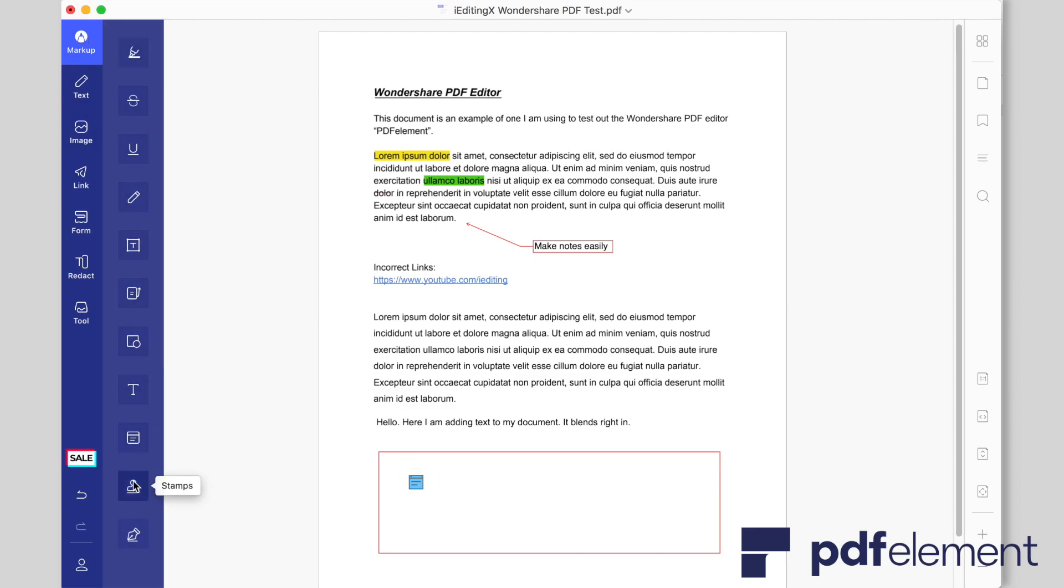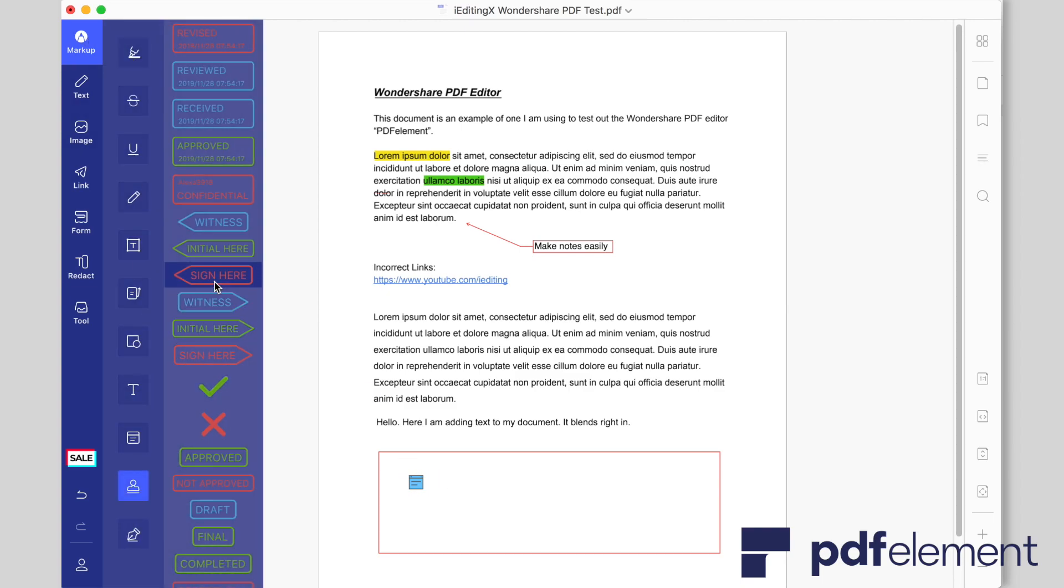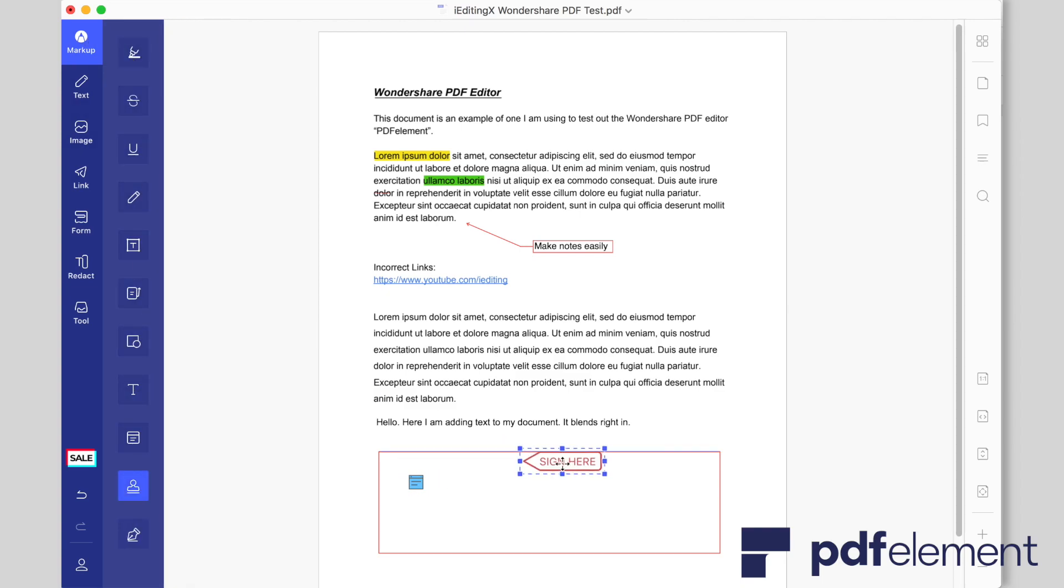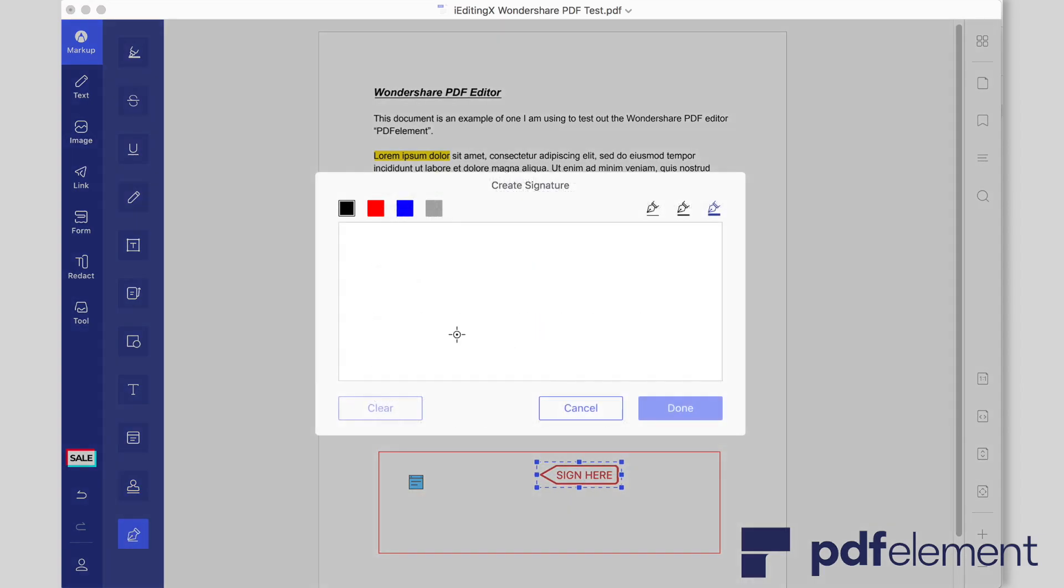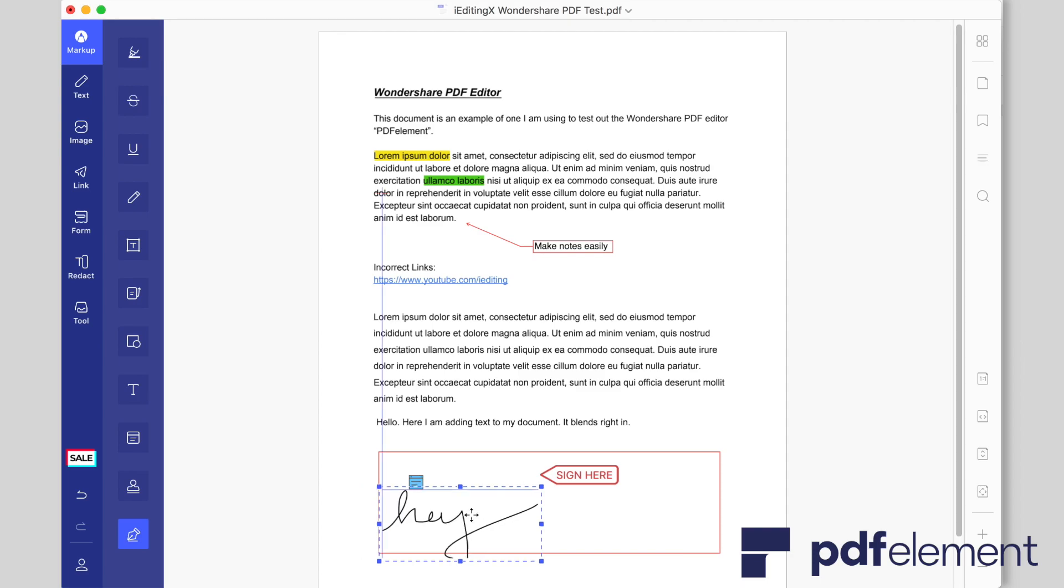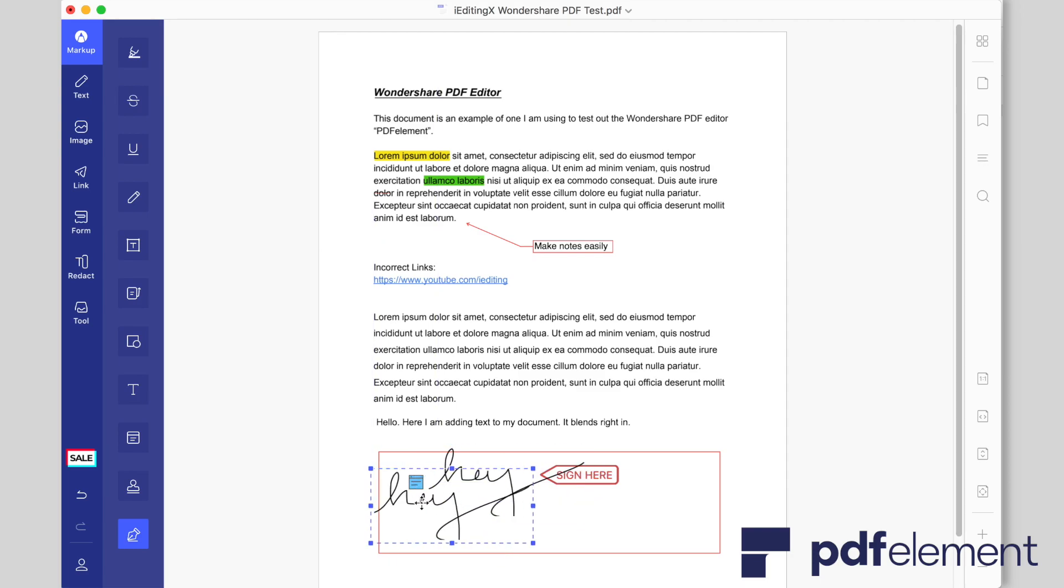Finally, you can convert PDF from or to any other popular file formats like Microsoft Word, Excel, PowerPoint, Text, Images, EPUB, HTML, RTF, HWP, HWPX, etc.